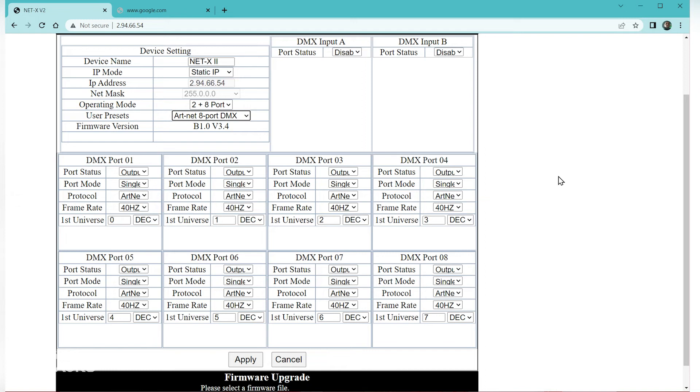And that's just how easy it is to adjust your protocols with the NetX2 so you can have DMX over IP. Thanks for watching another episode of Light Snacks. I'm Anthony Ciappone with Chauvet Professional — have a good one.